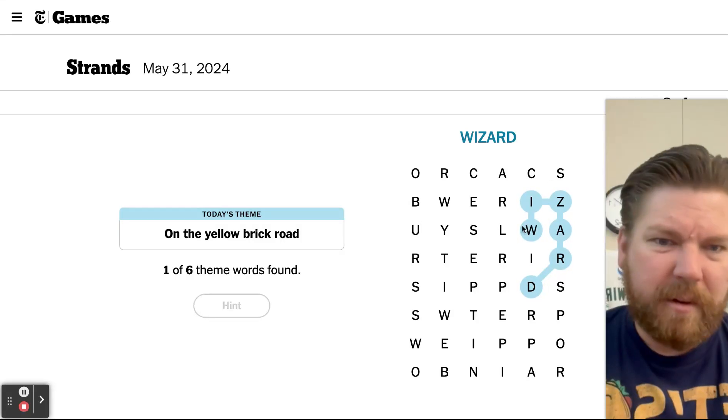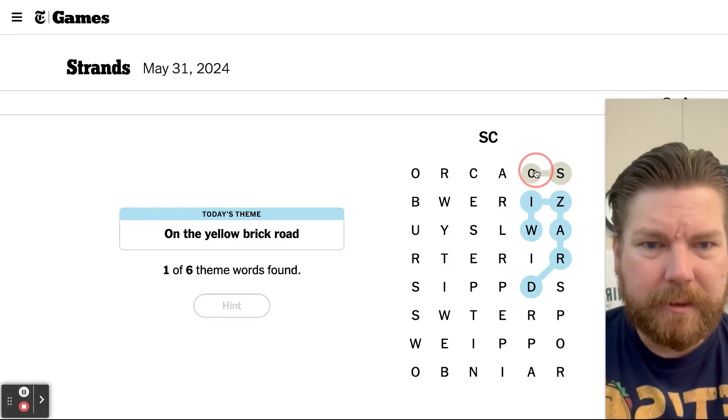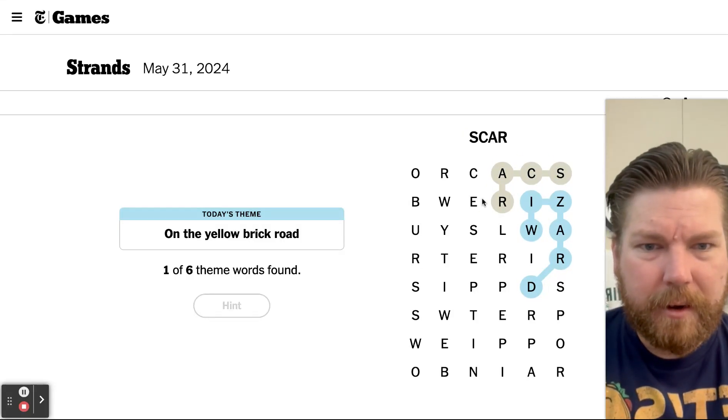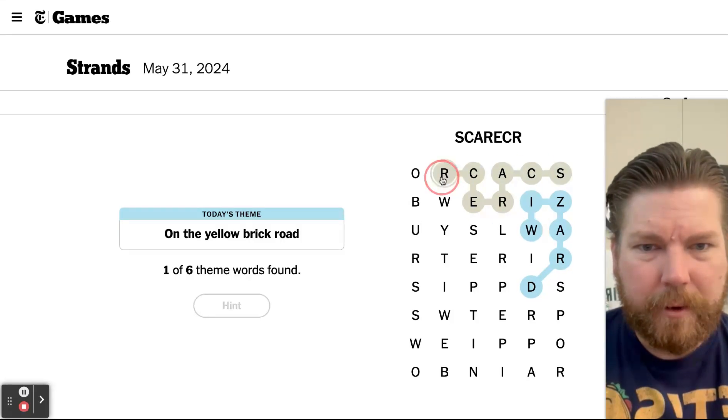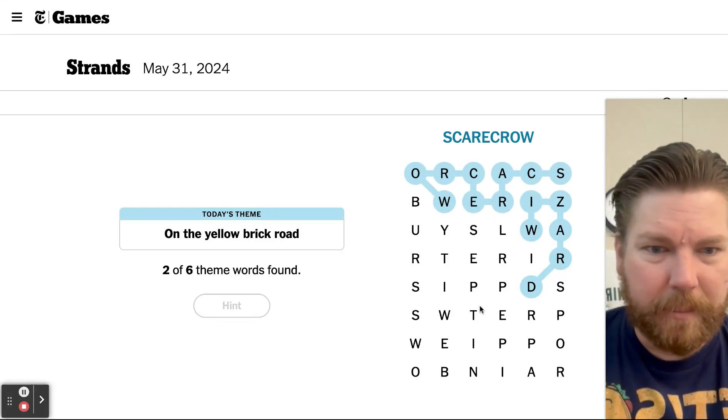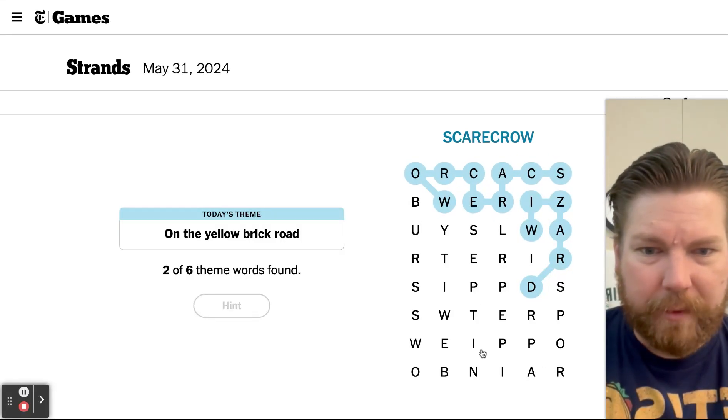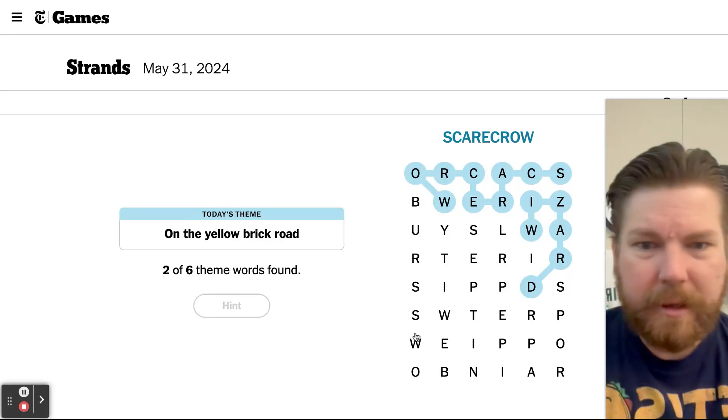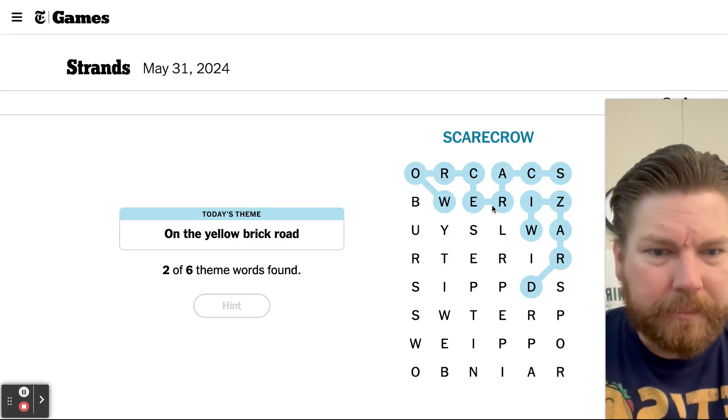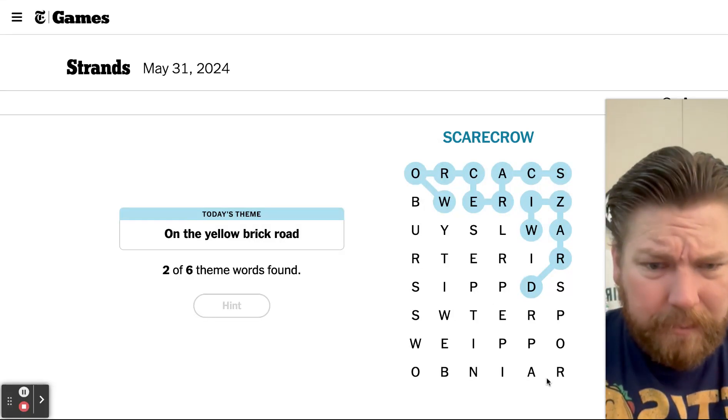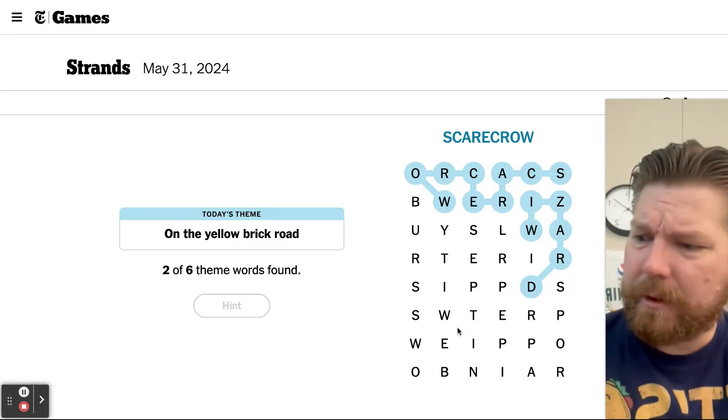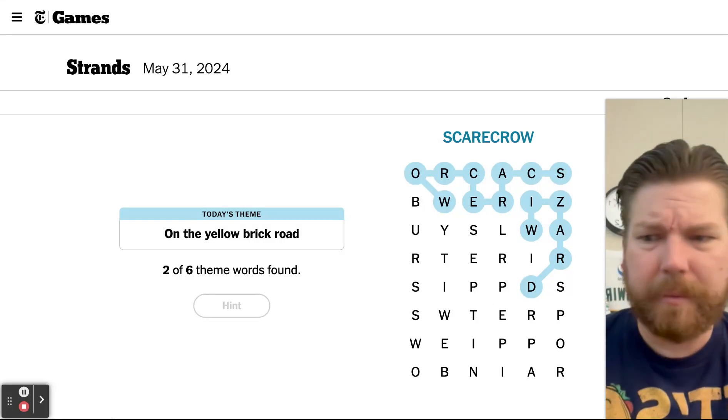All right, Scarecrow, oh okay, so it looks like we have flying monkeys, let's see, oh sorry alarm.